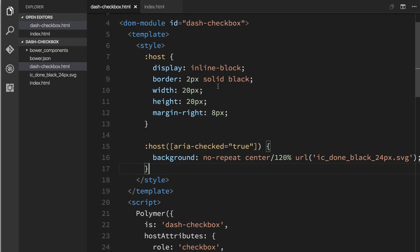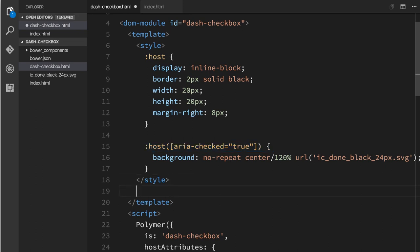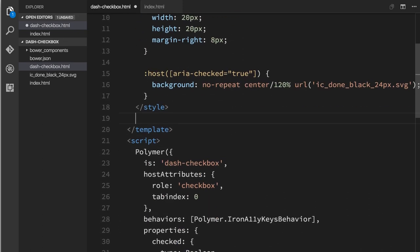And we'll go to our dash checkbox definition. Right now, we're using the host selector here to draw a rectangle around our element. And then when it is aria-checked true, we're putting a little checkmark inside of it. And so we're going to need to add a little bit of additional markup. We're going to need to actually have that rectangle and that checkbox kind of over in a container. And then we're going to need to have another element, which will act as our label. So I'm going to add a little bit of HTML here.